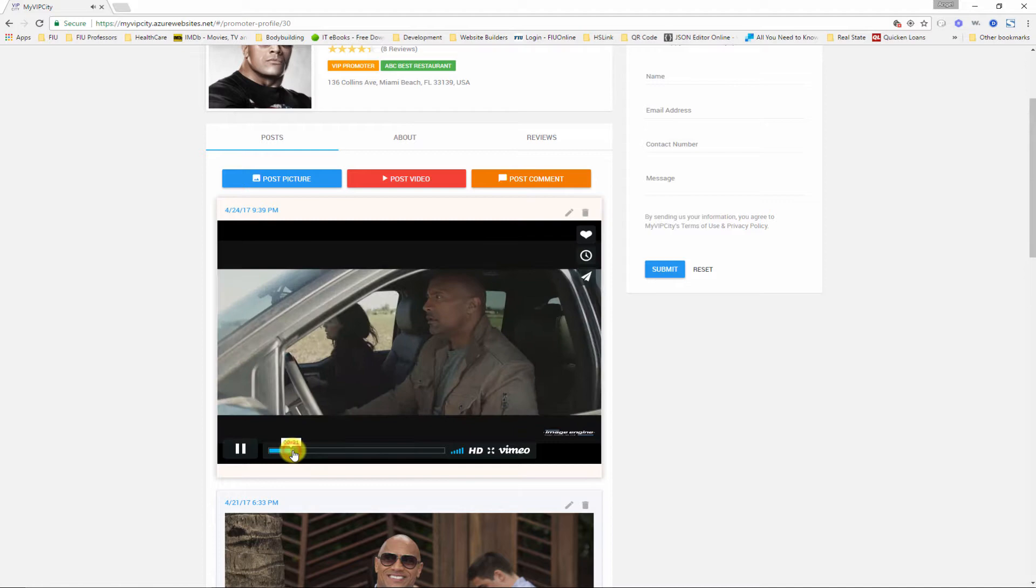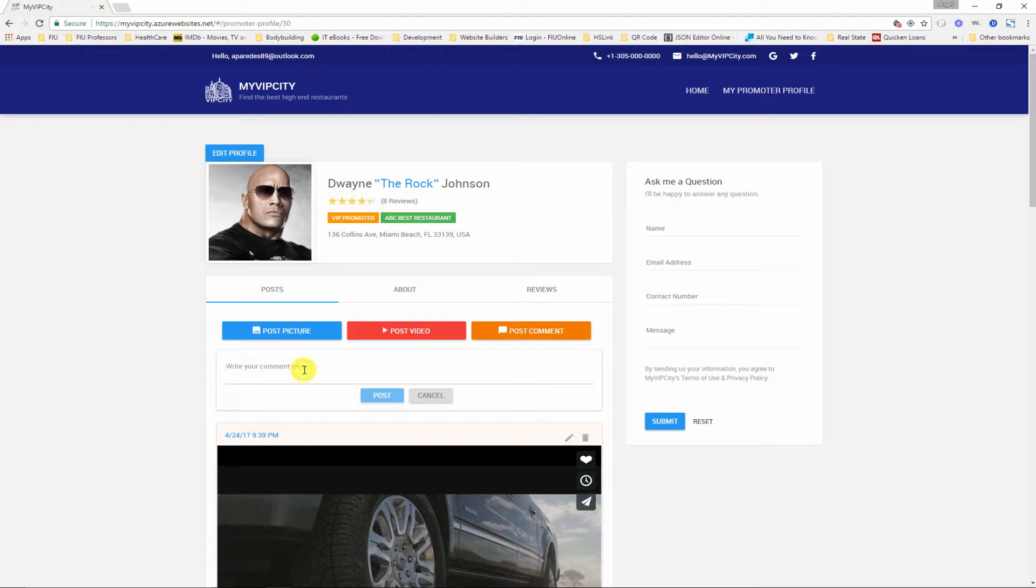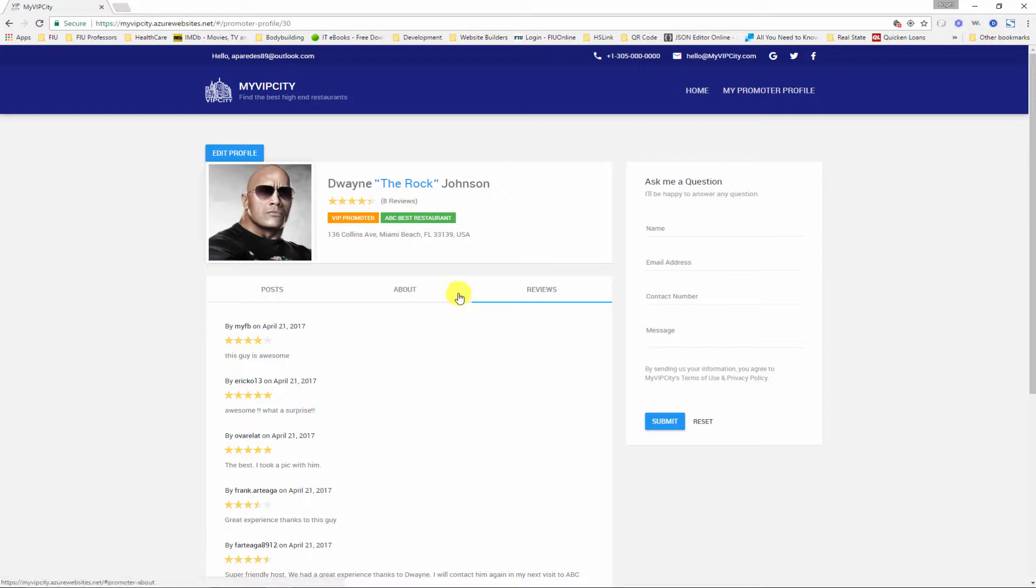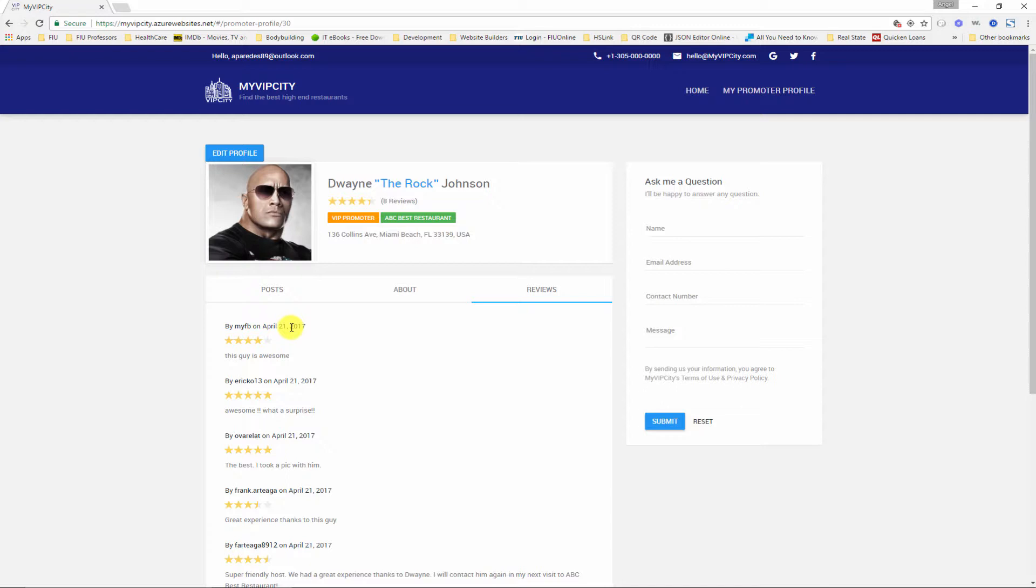Awesome. So if I want to post a comment I can also post a comment. Hello guys, post. So that's it for this profile. Users have been adding reviews, so as you can see we have many reviews here.